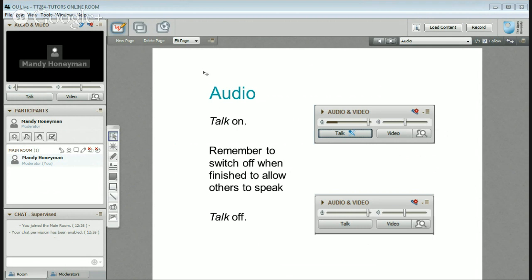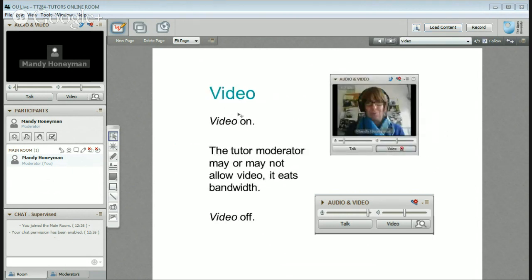Video on is also something that we sometimes do — I like it, though other tutors might not. It also depends very much on everybody's bandwidth. If anybody is suffering because of video we tend to turn it off, because we don't want anybody to suffer. Again, it's video on and video off, and we'll probably set fewer people to be able to do that at the same time because of bandwidth issues.